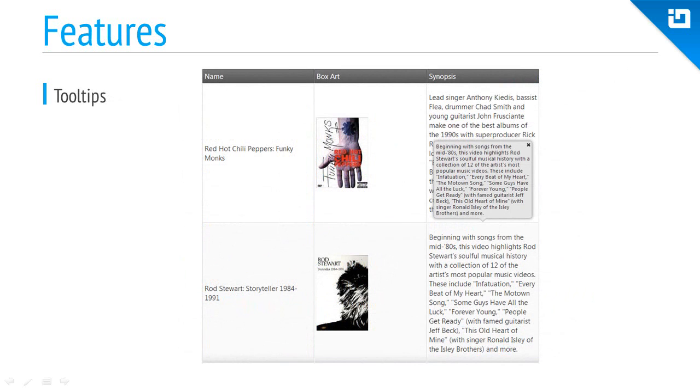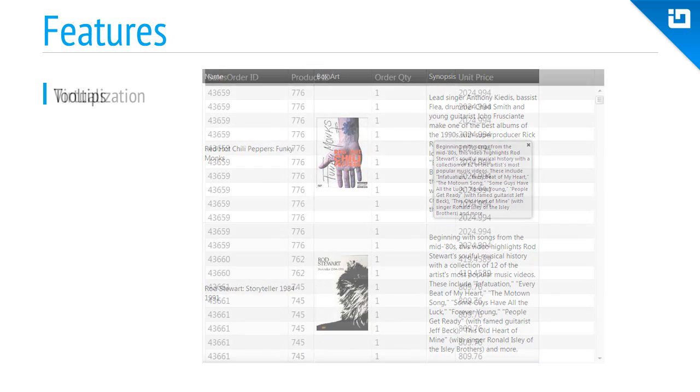Tooltips are a great way to provide extra information to users. On the desktop, tooltips can appear on hover or click, and in mobile contexts, tooltips are exposed with a tap to the cell.